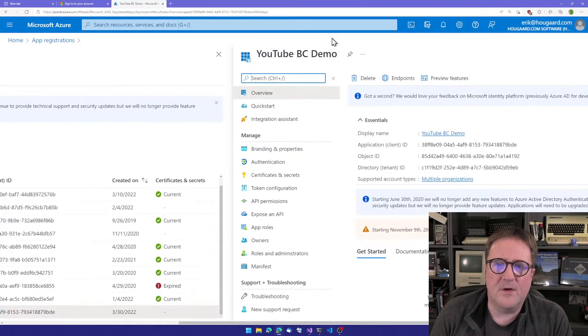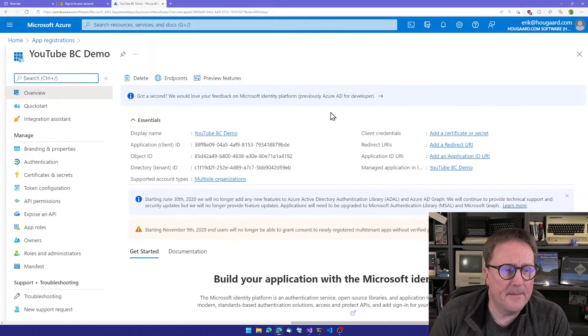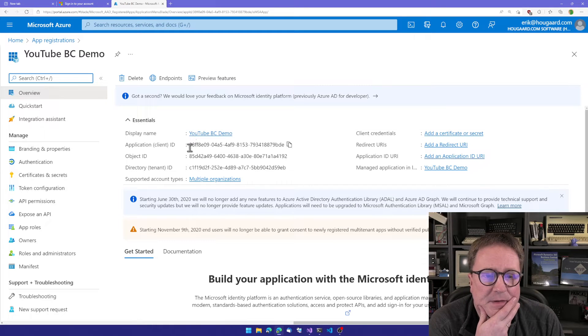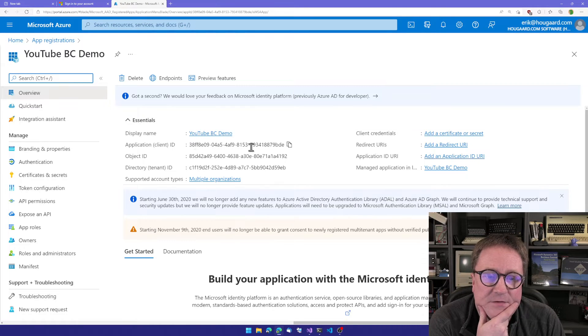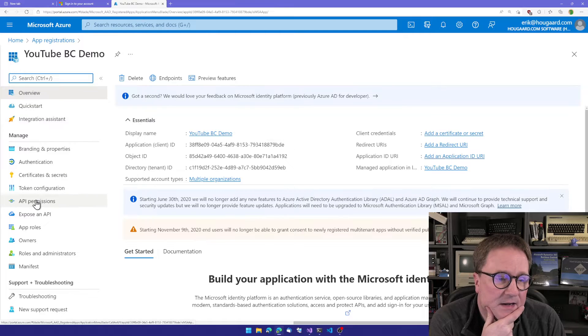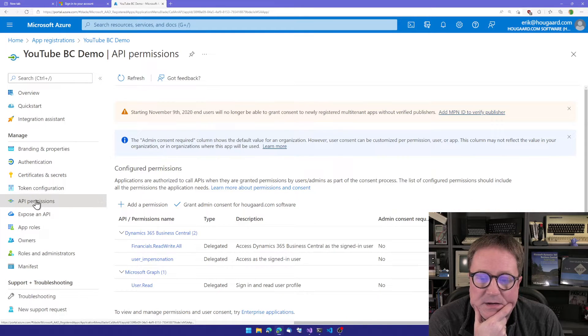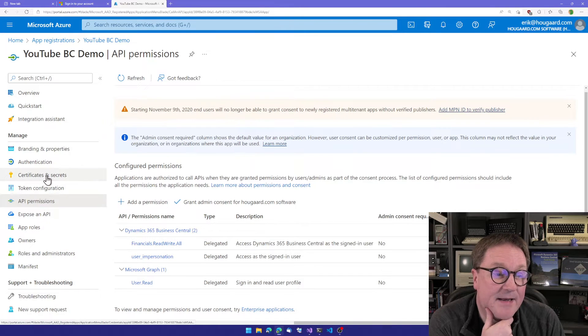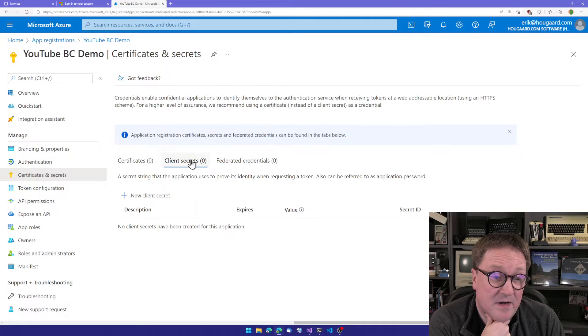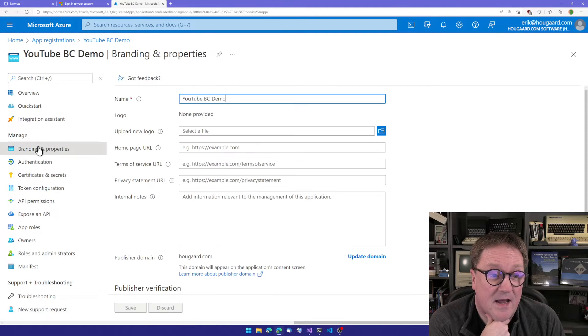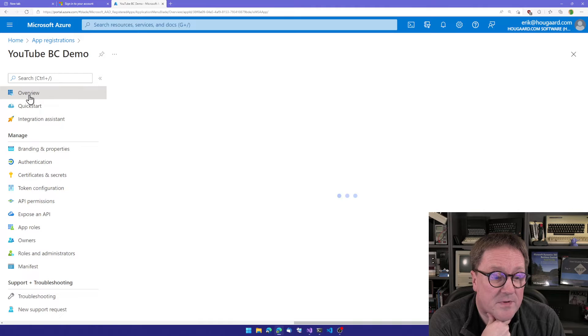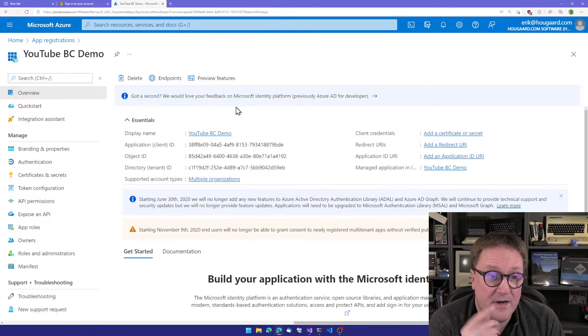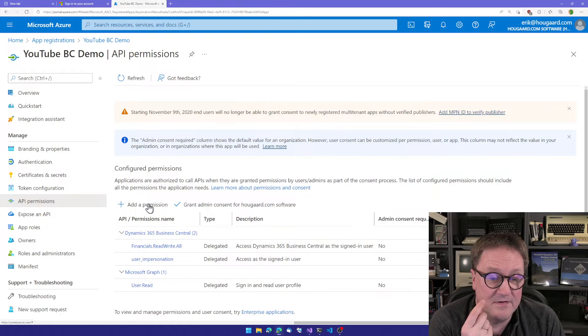So I created an app registration in here called YouTube BC Demo. That just had an application ID. I assigned permissions for Business Central. I did not create any secrets. Let's go back to this front page. I did not create any redirects here. So I created an app registration and added API permissions. I did one more thing.